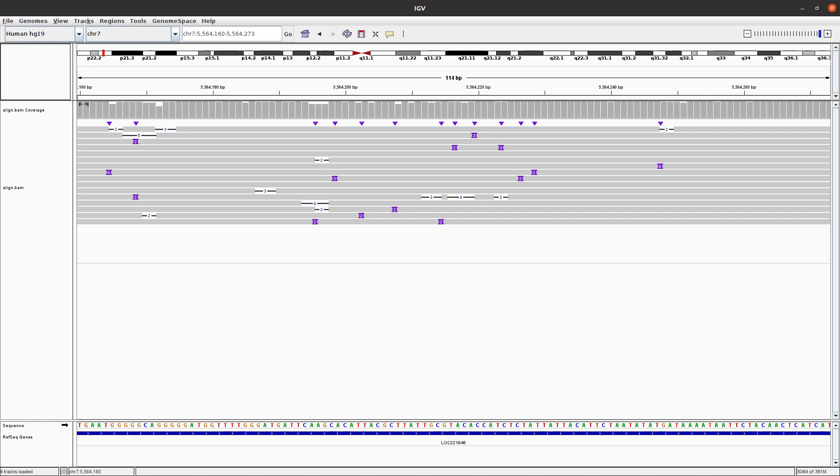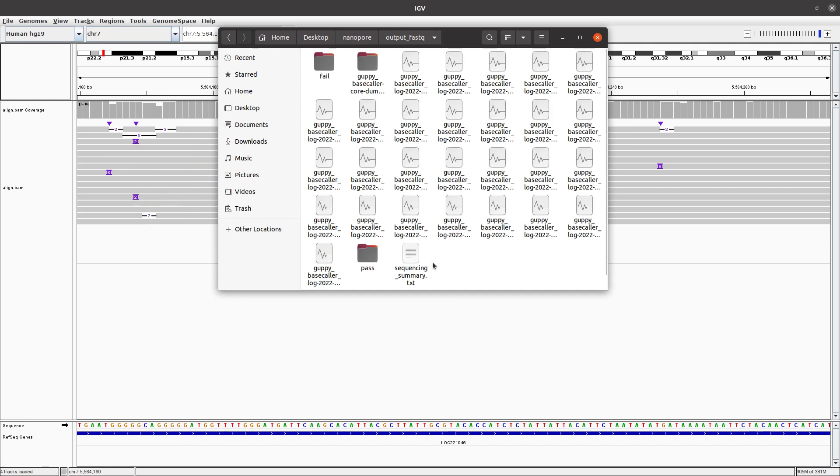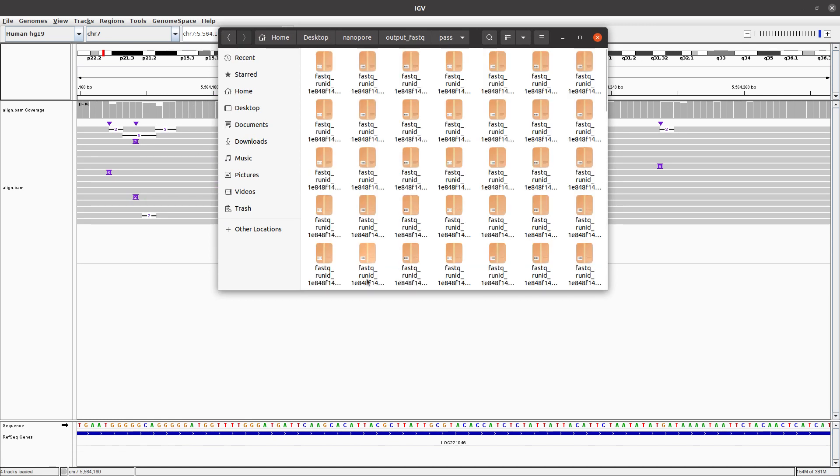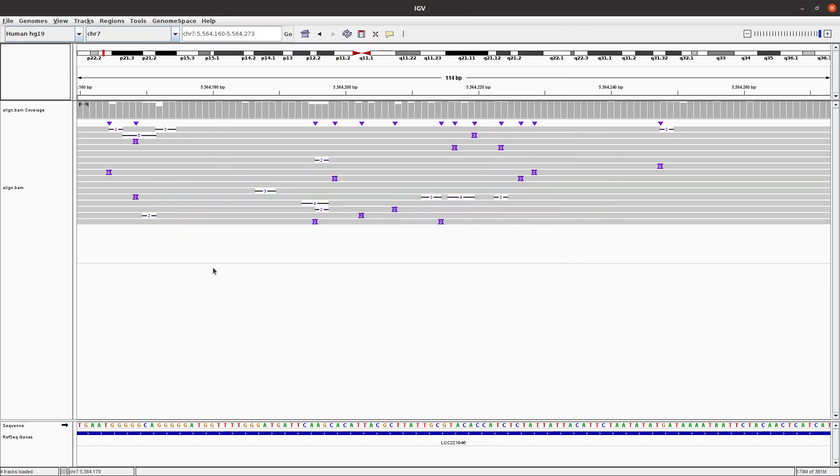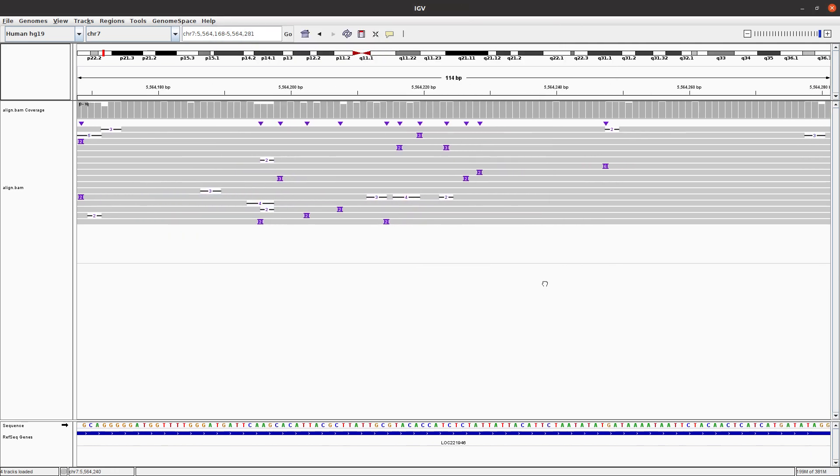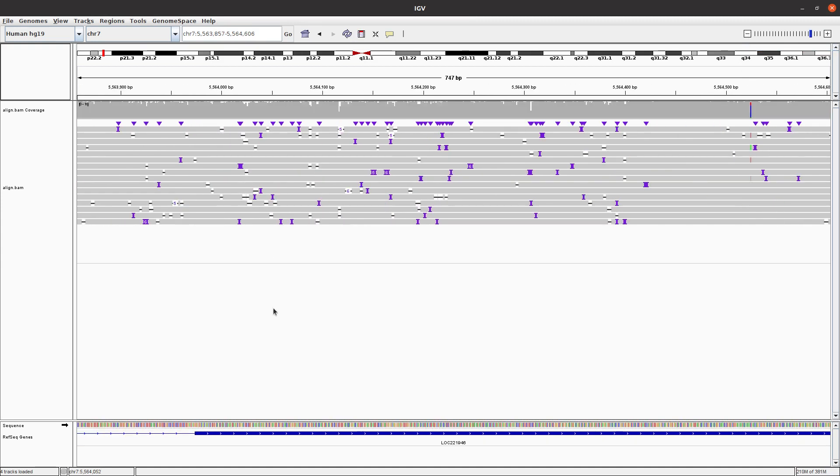Of course, Guppy will save the data in output folder. This output folder will record the failed reads that Guppy could not call, and then the passed. If you open that, you will see your FASTQ files here. Once you align them, you can use IGV to have a look. And basically, that's it.